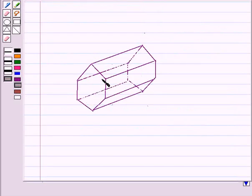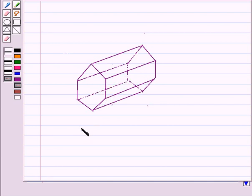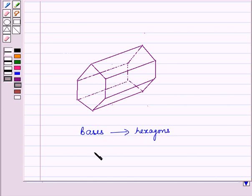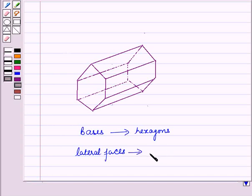If we take two parallel regular hexagons — that is, regular polygons with six sides — we obtain a hexagonal prism, whose bases are hexagons and whose lateral faces are rectangles that join the two hexagons.